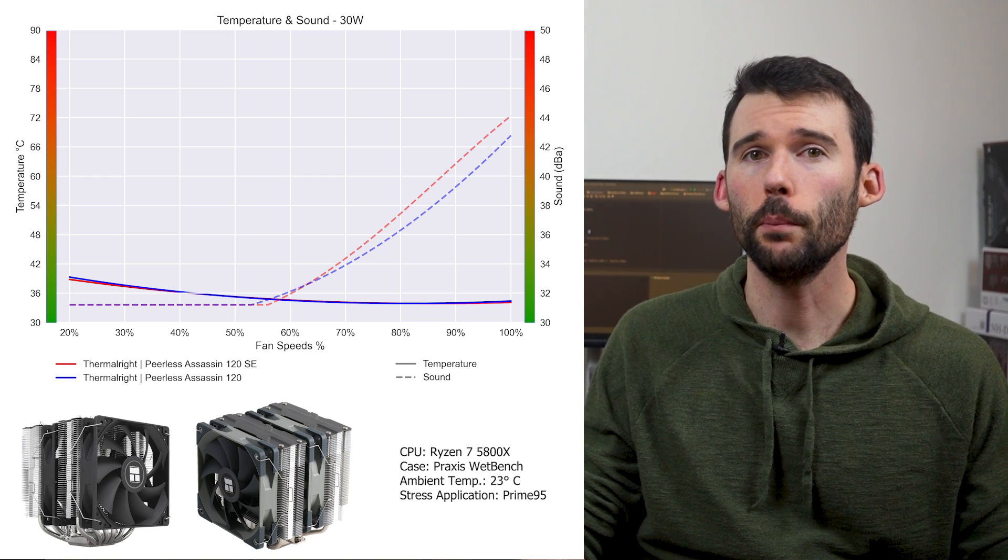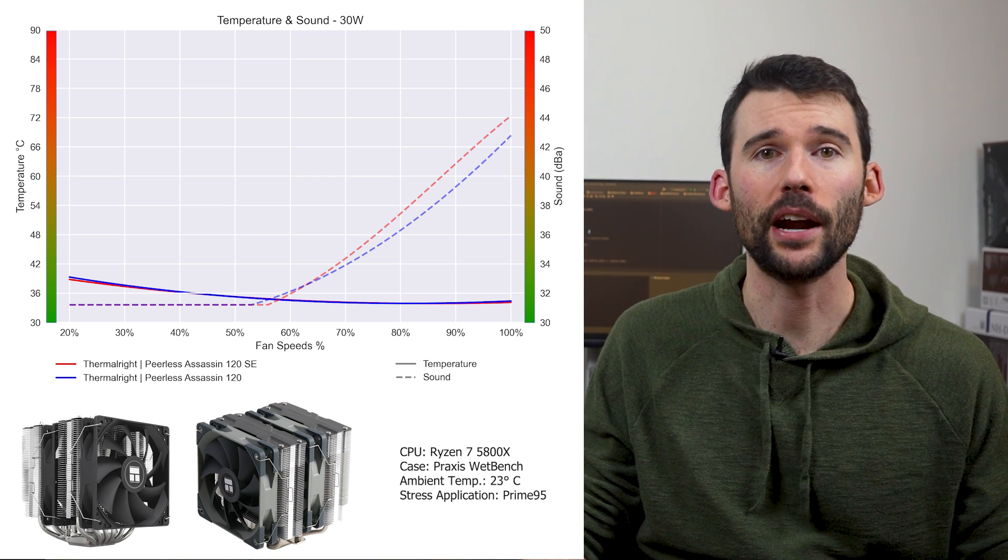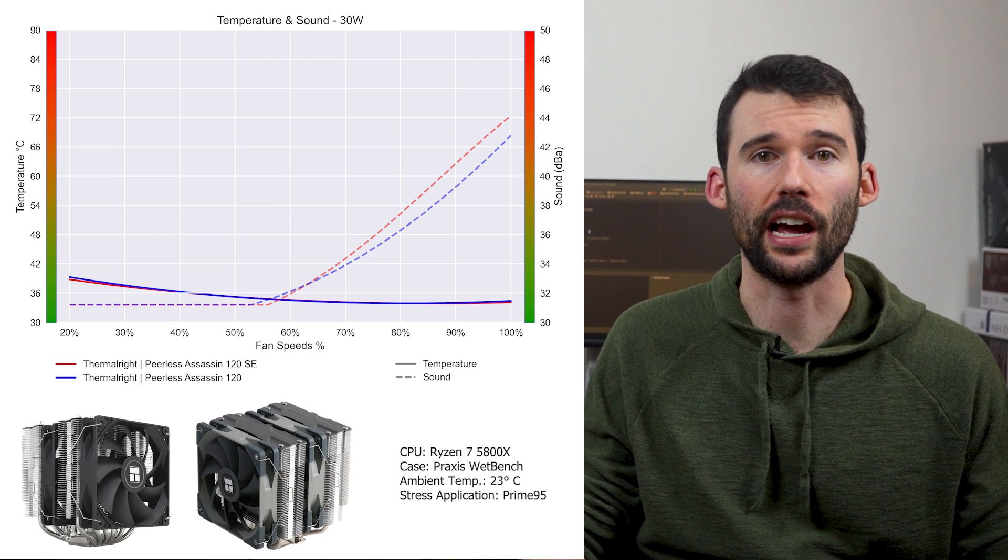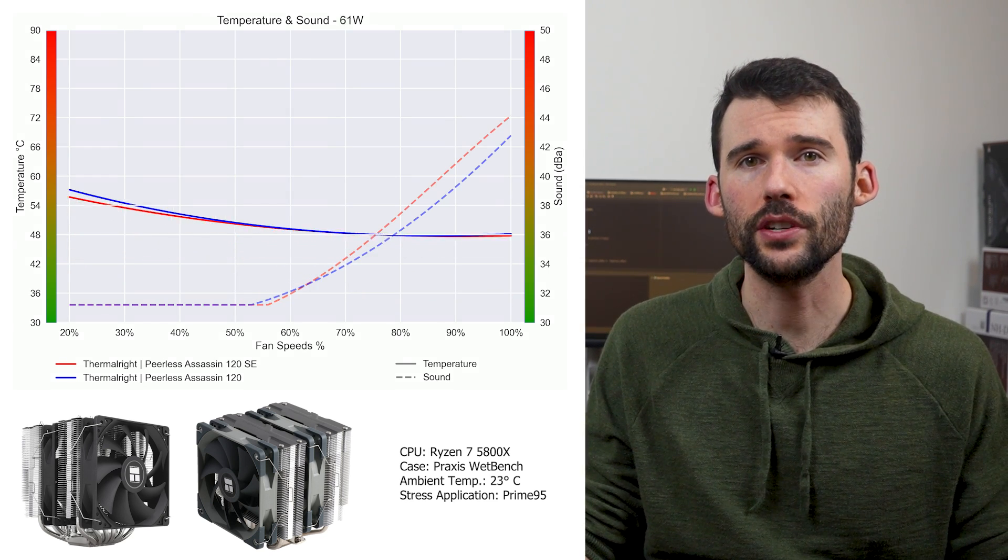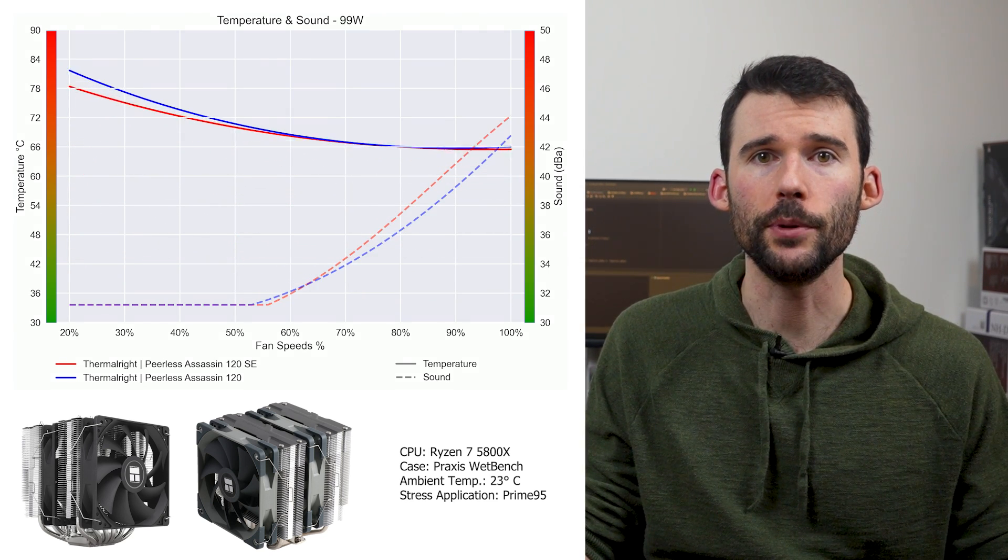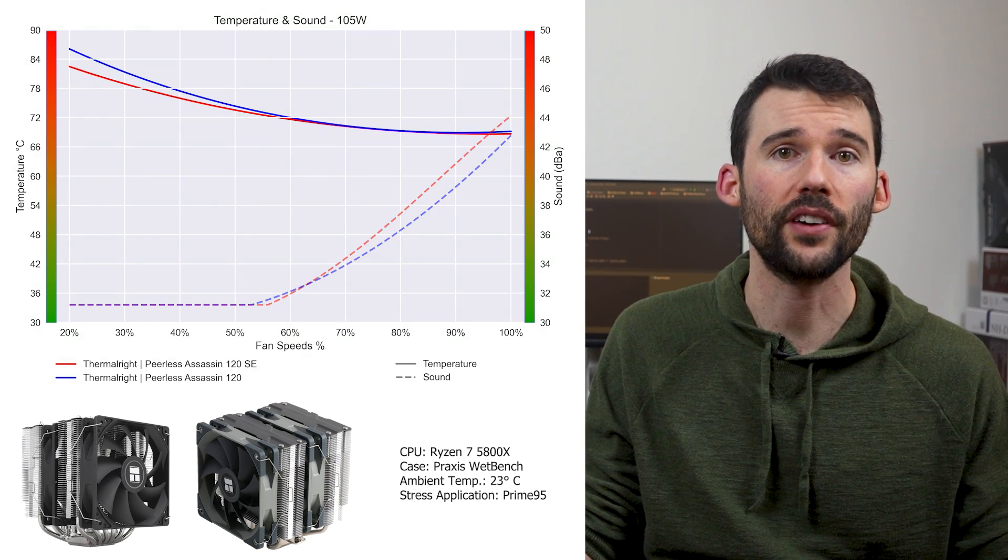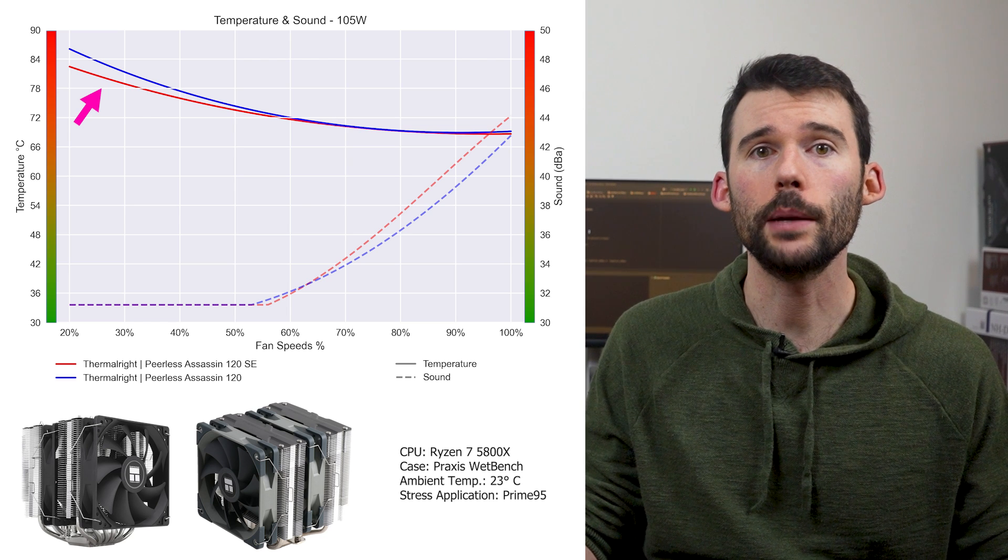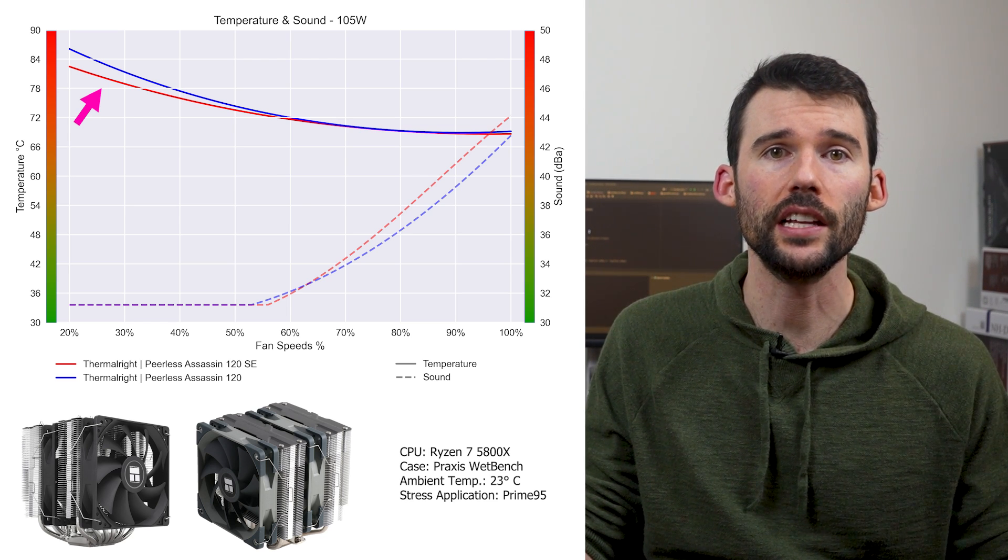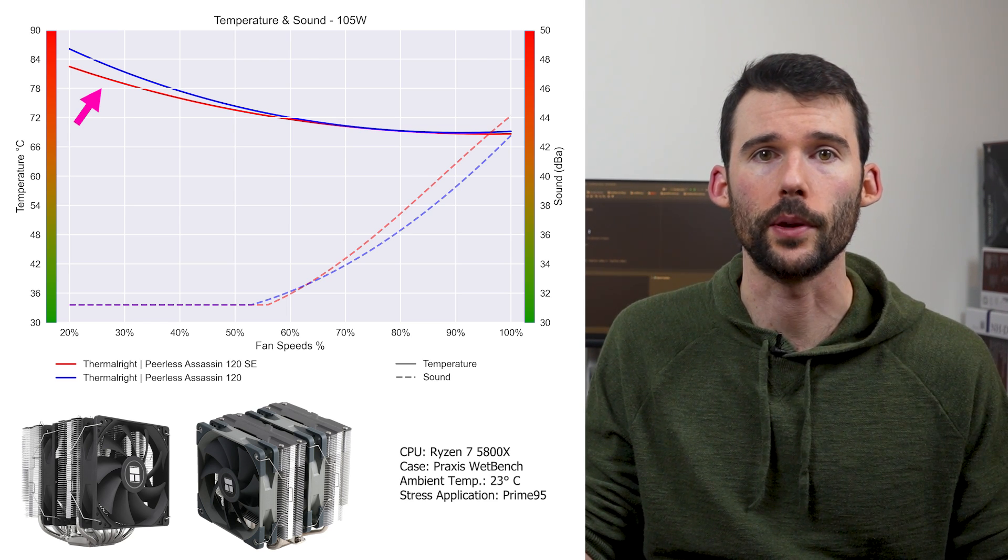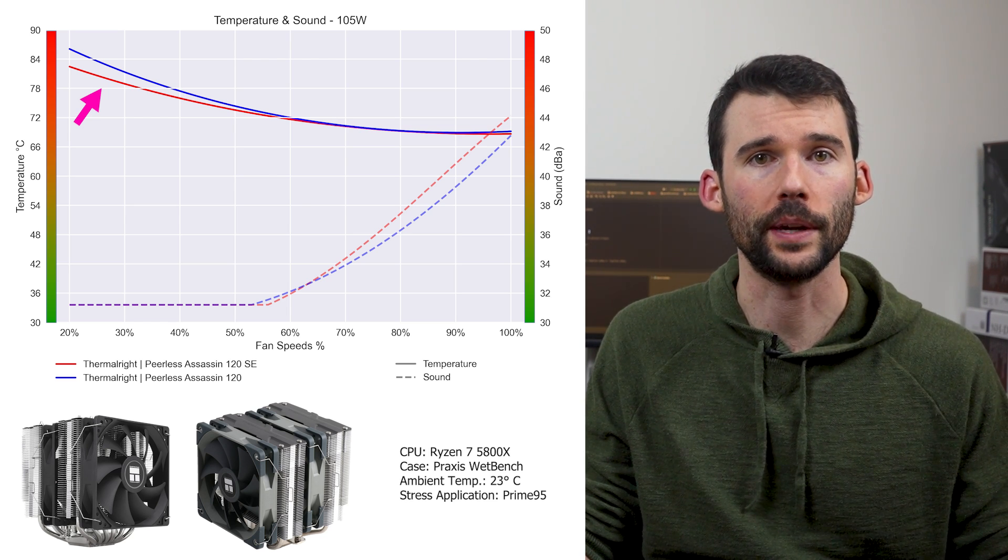During idle, both coolers perform similarly, generating a comparable noise profile at lower RPMs. However, as we increase the wattage to the CPU's rated 105 watts, we can observe that the SE version offers slightly superior cooling performance at lower RPMs.